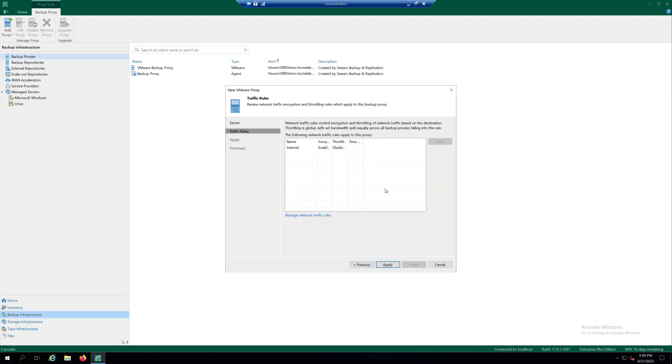At the Traffic Rule step of the wizard, configure network traffic rules if required. Click Apply.